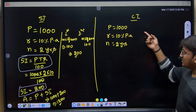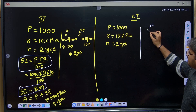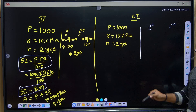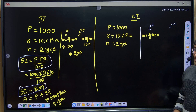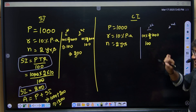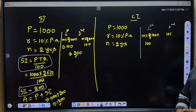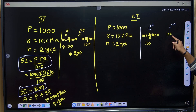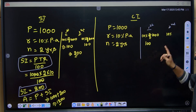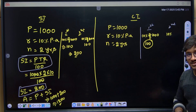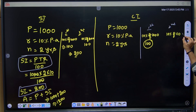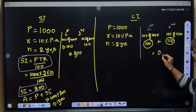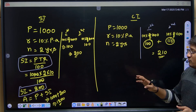Now let's differentiate compound interest. In the first year, we calculate 10% of 1000 = ₹100. In compound interest, the second year's calculation is different — we calculate 10% not of 1000, but of 1000 plus the previous year's interest of 100, so 10% of 1100 = ₹110. Adding both years: 100 + 110 = ₹210. That's the compound interest.